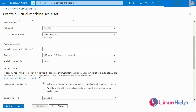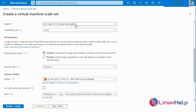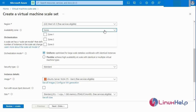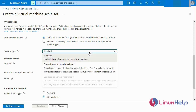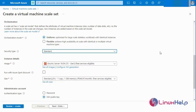Next I am going to check the scale set details. First I will fill in the virtual machine scale set name, then select the region and the availability zone — selecting any availability zone. Next I am going to select the security type. There are two types: Standard and Trusted Launch Virtual Machines. I am going to select the Standard basic level security type.